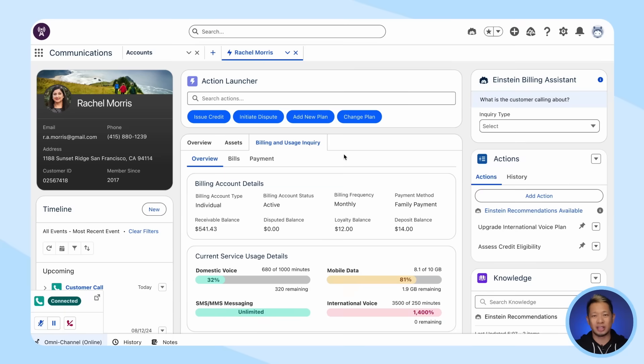Well, today I'm going to show you how you can use Salesforce Communications Cloud and industry's AI to do just that. So let's say you're a customer service rep at Quadstar, a major telecom company.